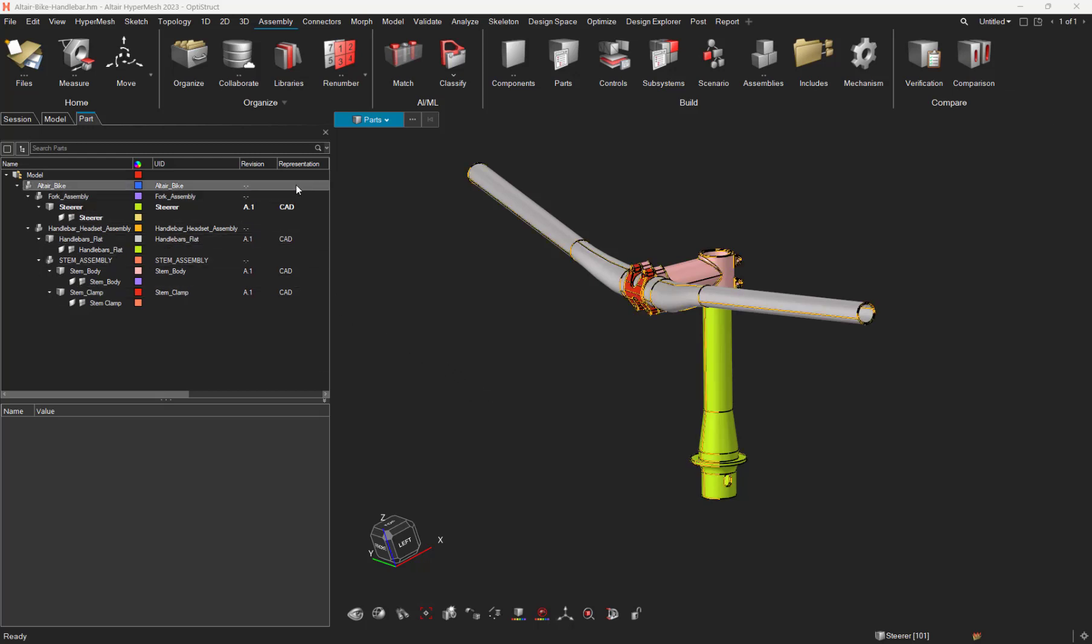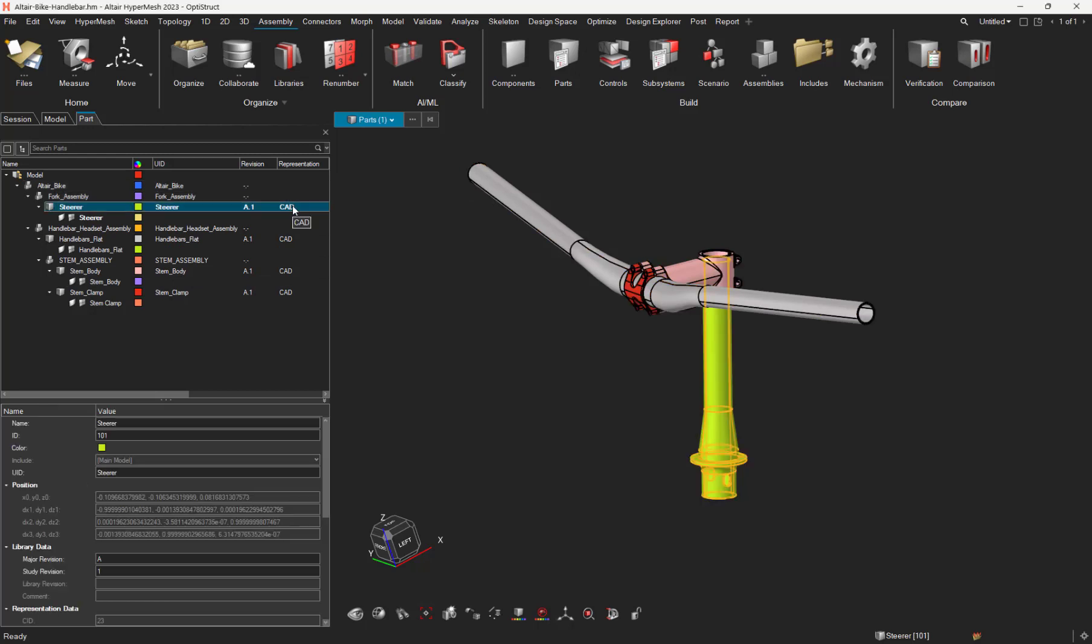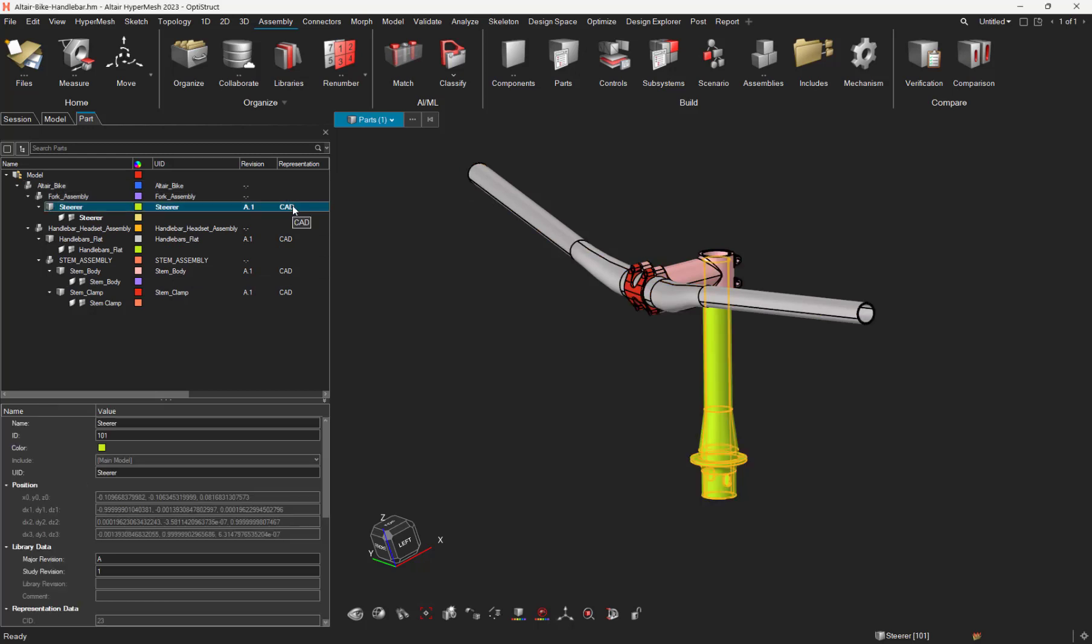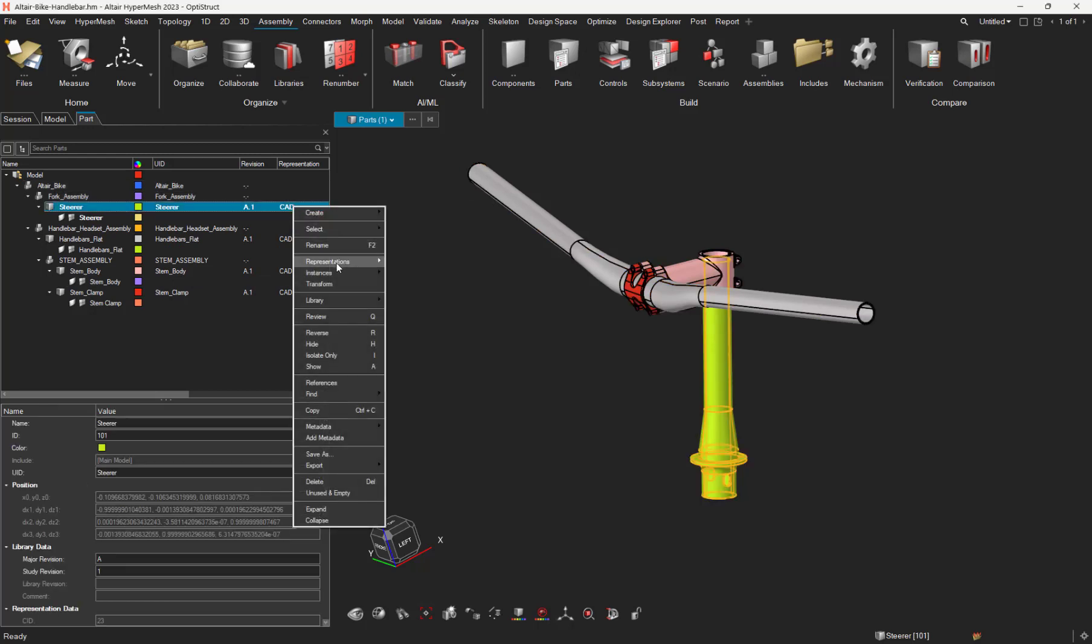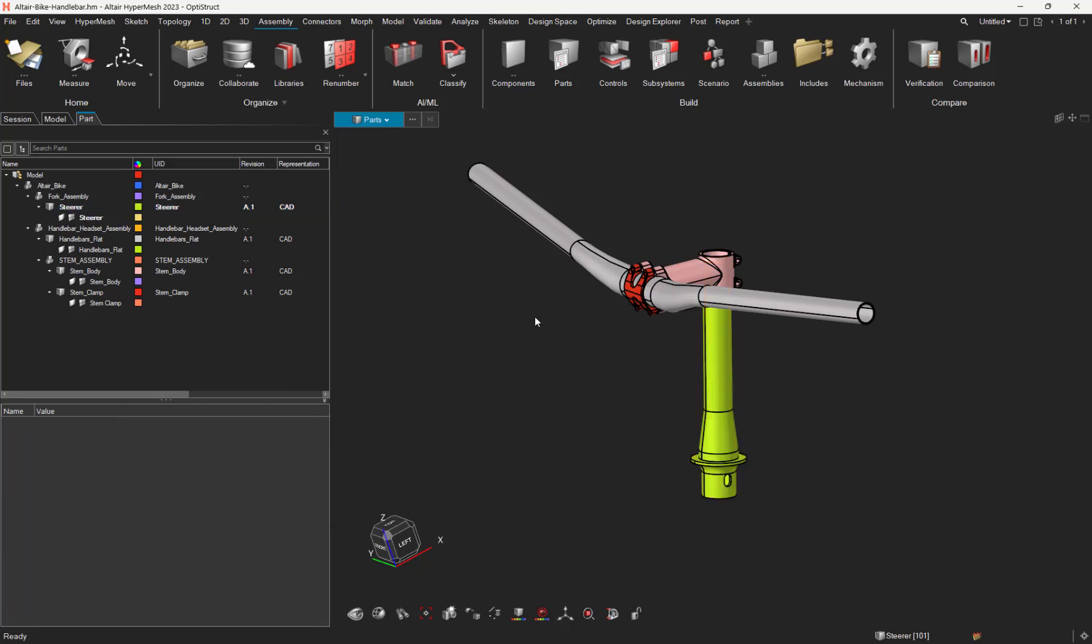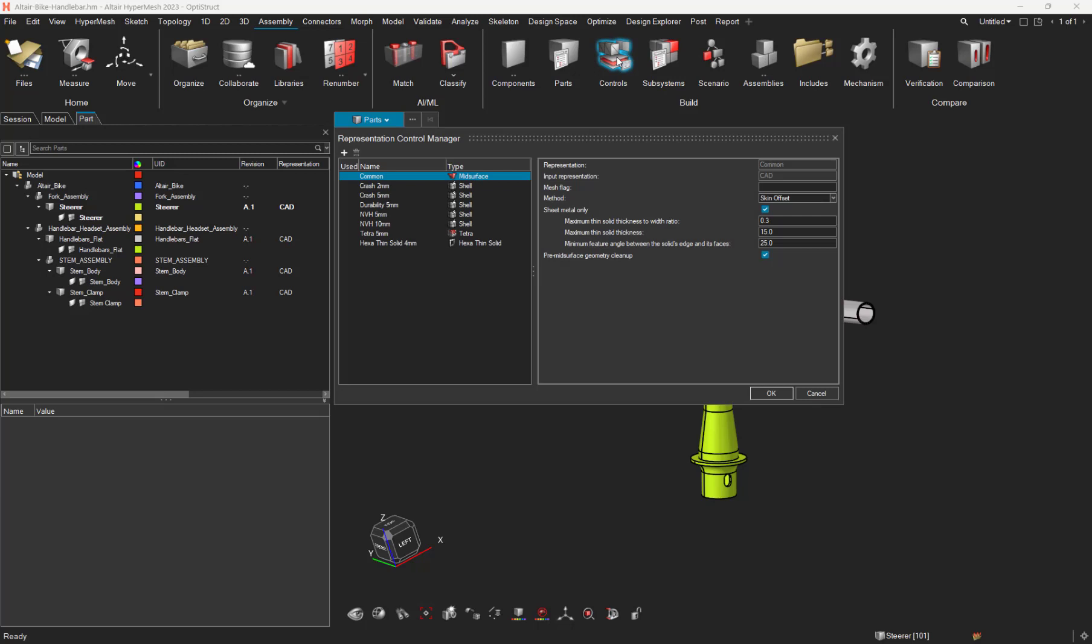As you may know, since version 14, the part browser allows you to generate and manage mesh representation of your CAE model. So, what's new in 2023? First of all, there is now a representation manager allowing you to better control the representation.